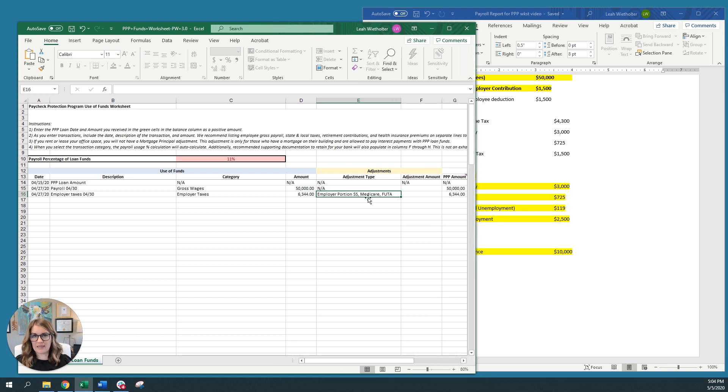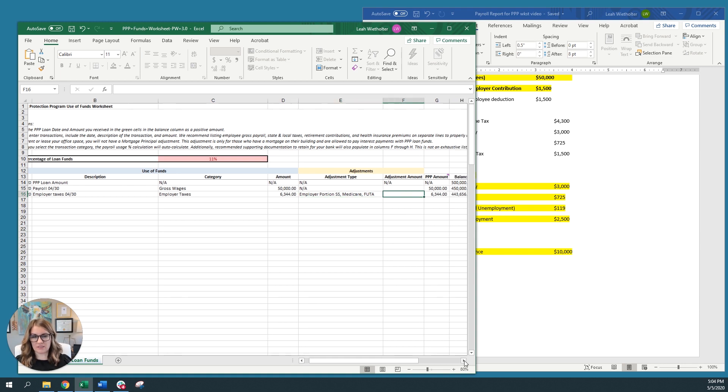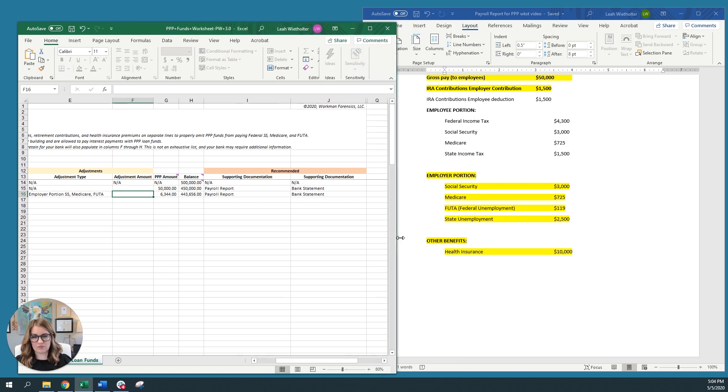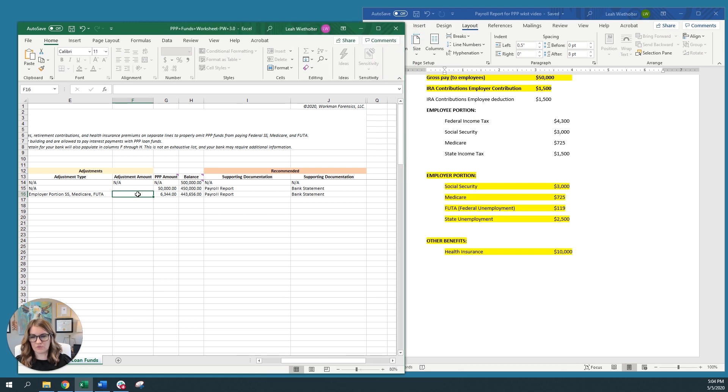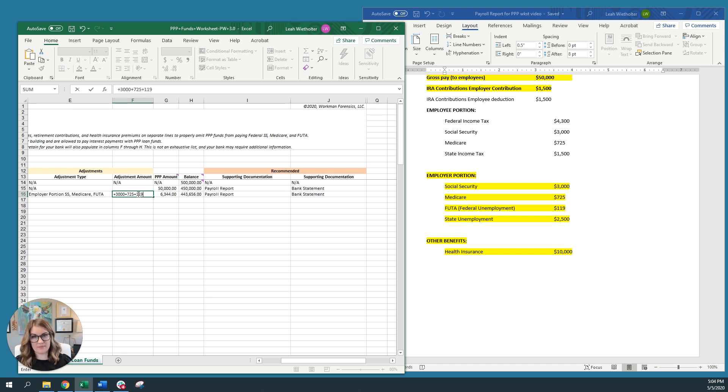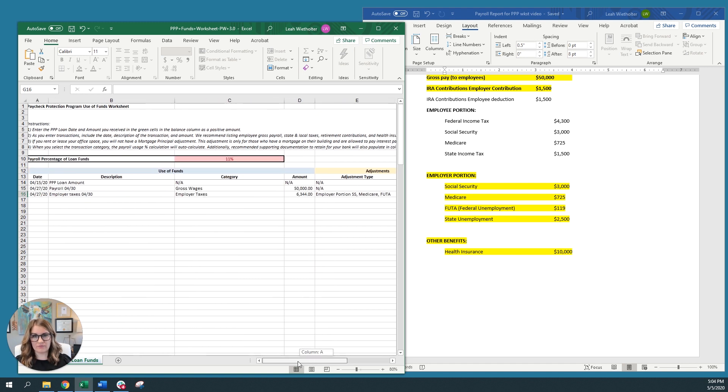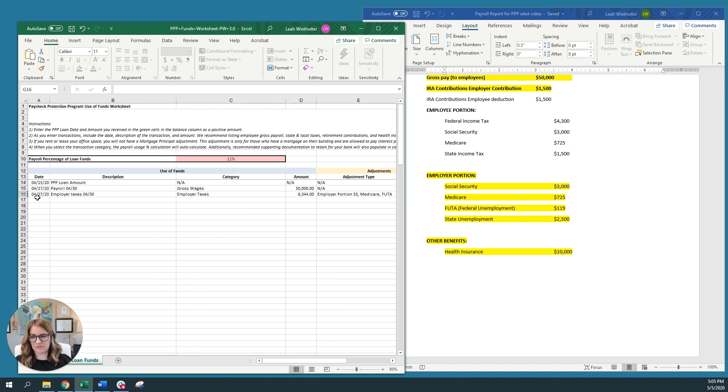Then I'm going to do an adjustment on this. Anything that was paid to the federal government needs to be adjusted out based on this newest guidance. So that portion includes social security, Medicare, and federal unemployment. Now that reduces the amount of what I can pay out of this PPP loan in the PPP loan amount column. And also it reduces my overall balance of the funds that I have received.